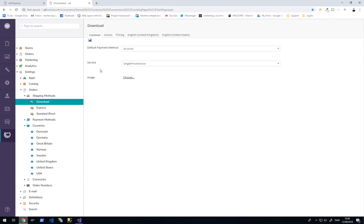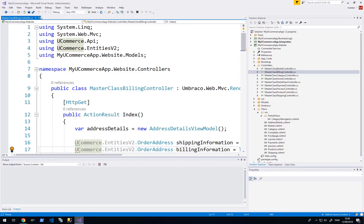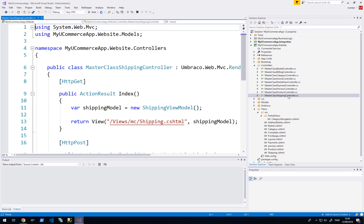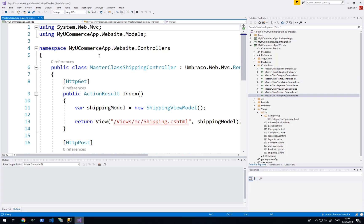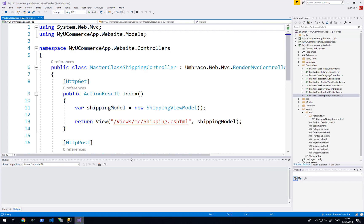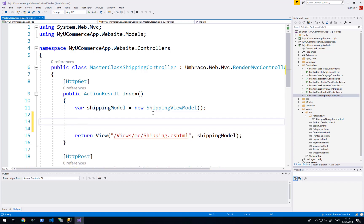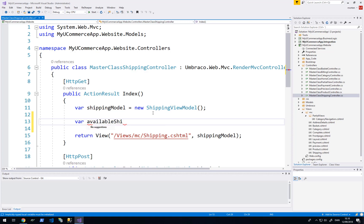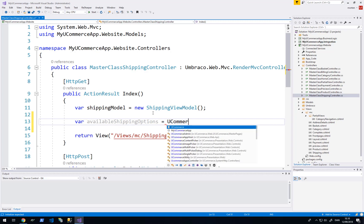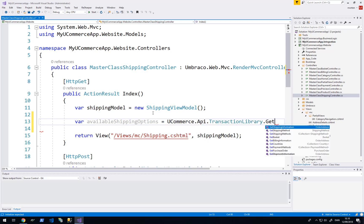For now let's focus on getting the shipping methods displayed for the customer. I will go back to my masterclass solution and find the shipping controller. In here we will first figure out the country that the customer has selected and then use that as filtering when we display valid shipping options. This will be a list of valid options, and I can grab those from the Ucommerce API transaction library get shipping methods.